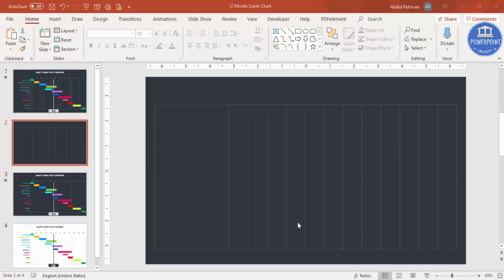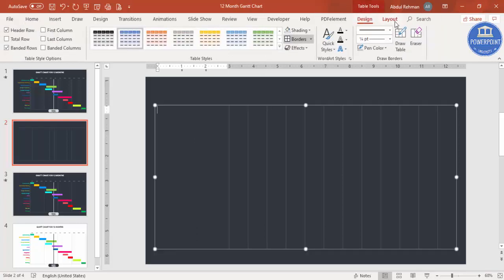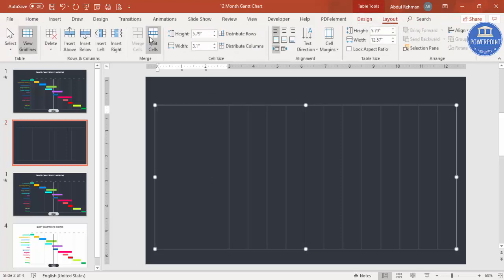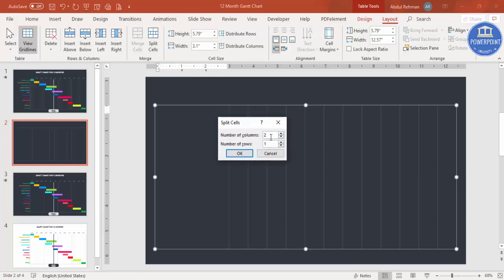Now in the first column I need to split it into multiple rows depending on the number of tasks. Select the first column, go to Layout, and click Split Cells. Set the number of columns to one and the number of rows to your requirement — for example, 12 rows.